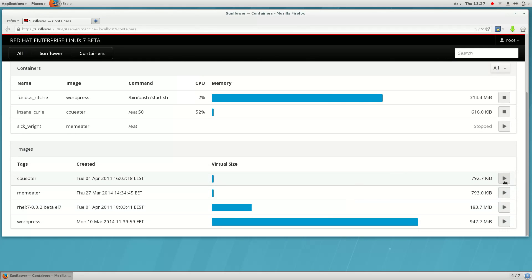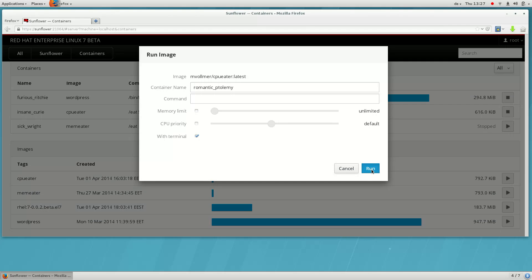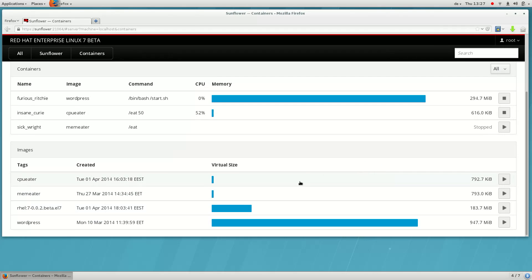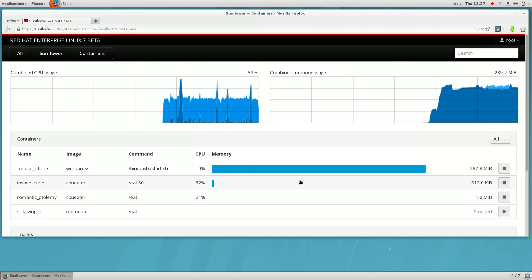Here's another image that tries to monopolize the system's CPU. If we don't specify the CPU priority, we can see that it monopolizes the system.